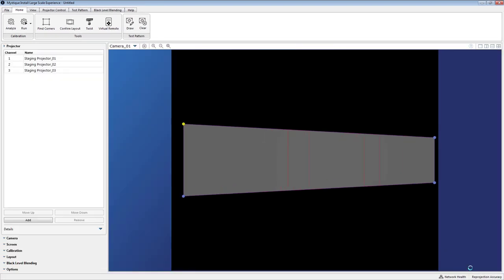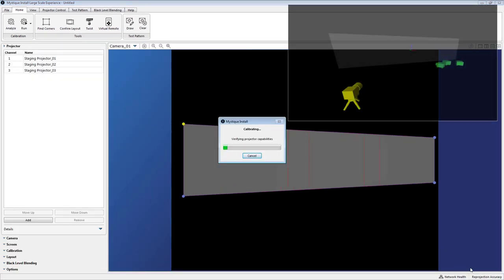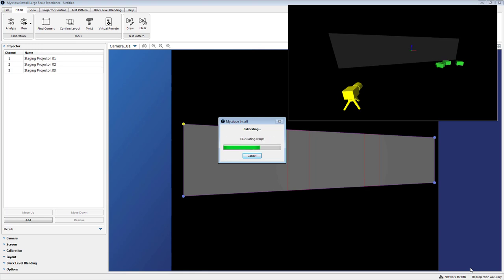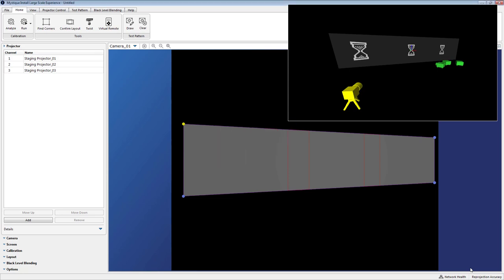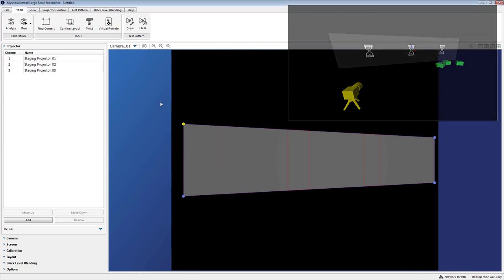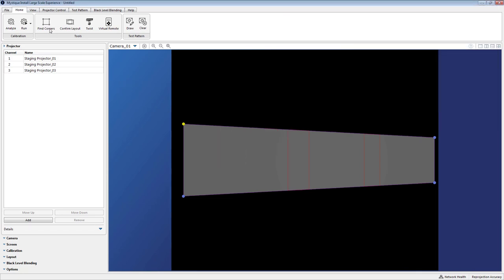We click Next and it's going to finalize the deployment so you'll see a little bit more processing and here the new warps and blends are generated and stored either onto the projectors or passed into your Pandora's Box environment.